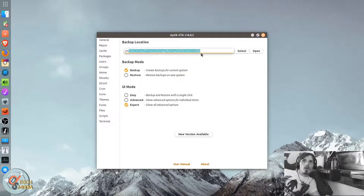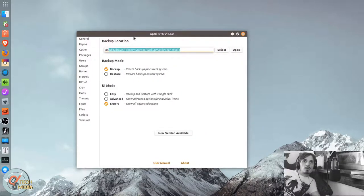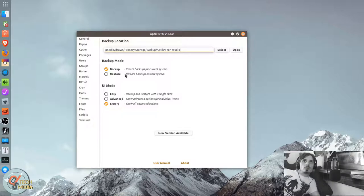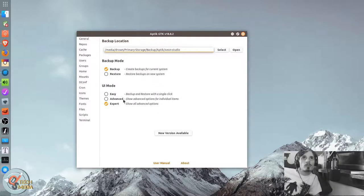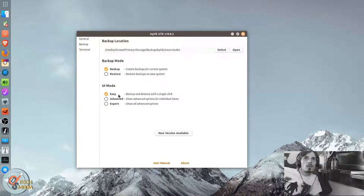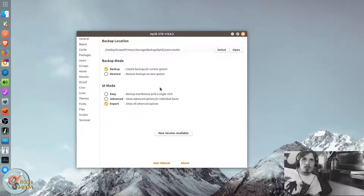Okay, so this is the opening page. You can choose to backup or restore. And they have easy, advanced, and expert mode. We're just going to leave it on expert.